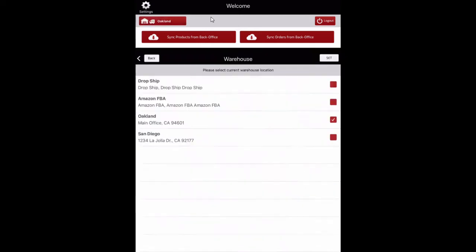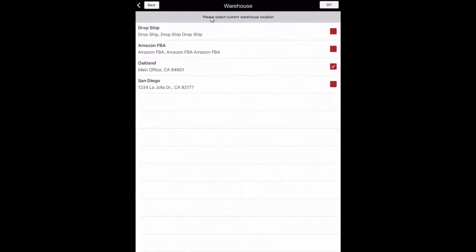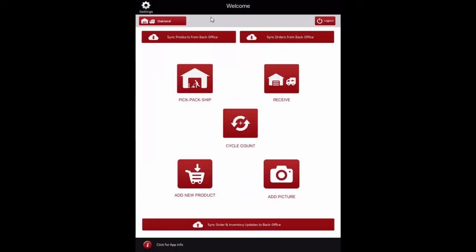You can click on this icon to change the stock location during receiving or cycle counting. Click on the icon and make your selection, then click Set to save changes. The warehouse management app is set to support offline work. The operating model is that you sync information from the back office to the app, the user performs the necessary actions in the app on the device, and as these changes are made, they are maintained in the app and not immediately sent to the back office. Once the actions are complete, the changes are synced to the back office.